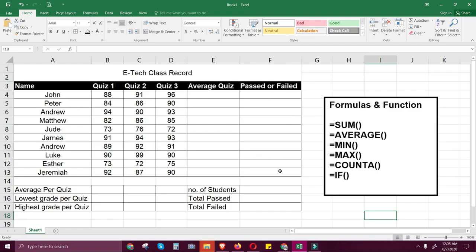Hi everyone! In this tutorial, we're going to discuss the advanced formulas and functions using Microsoft Excel. Today, we're going to discuss SUM, AVERAGE, MIN, MAX, COUNT or COUNTA, and IF. This illustration will show the different types of formulas and functions. So let's get started.